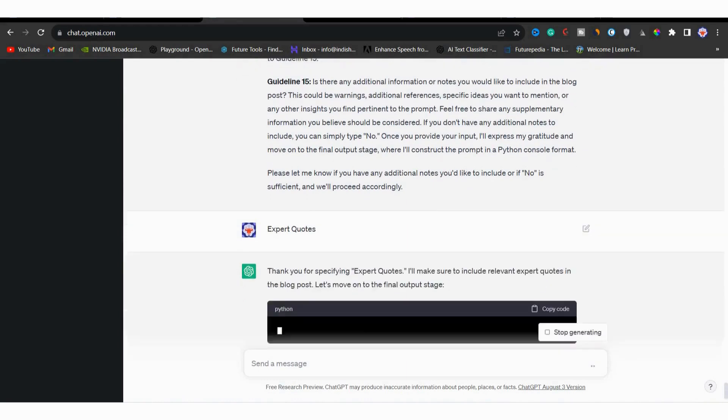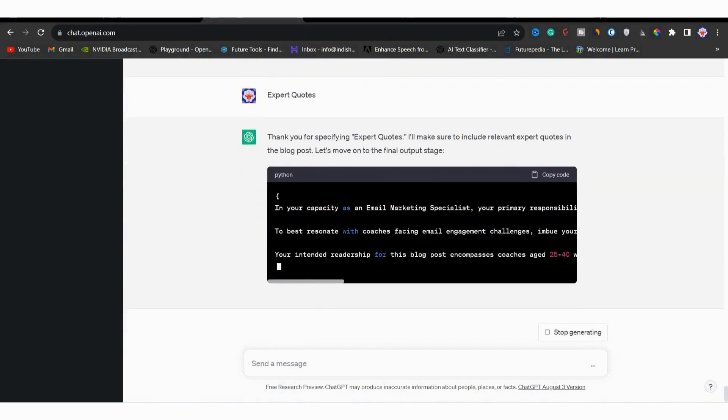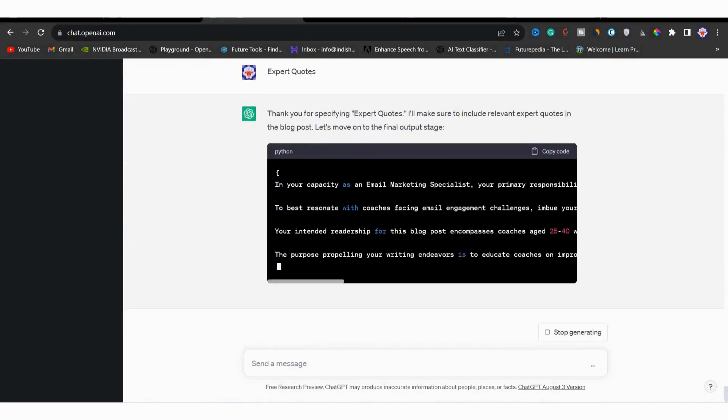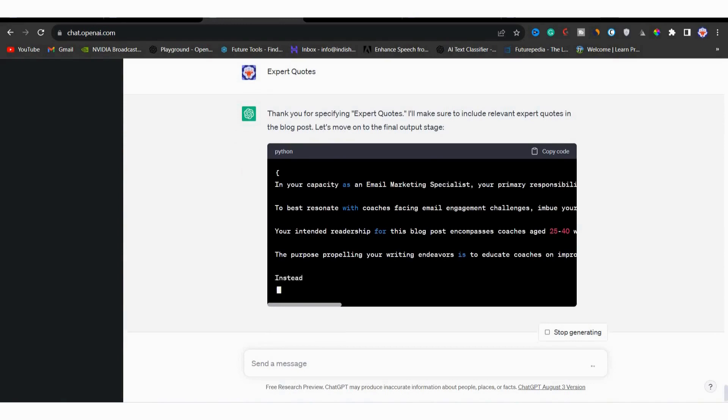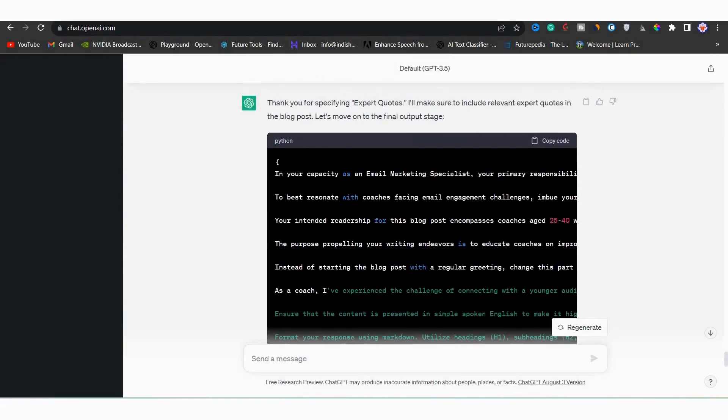Now as you can see, finally it is generating a prompt for us. Look at how it is generating. You can see that our prompt is generated.